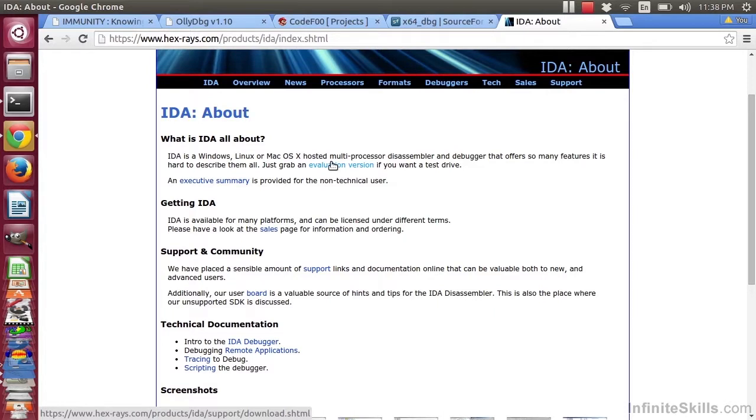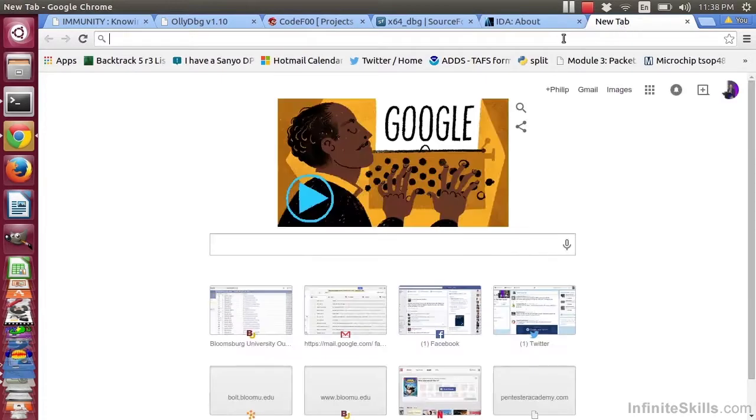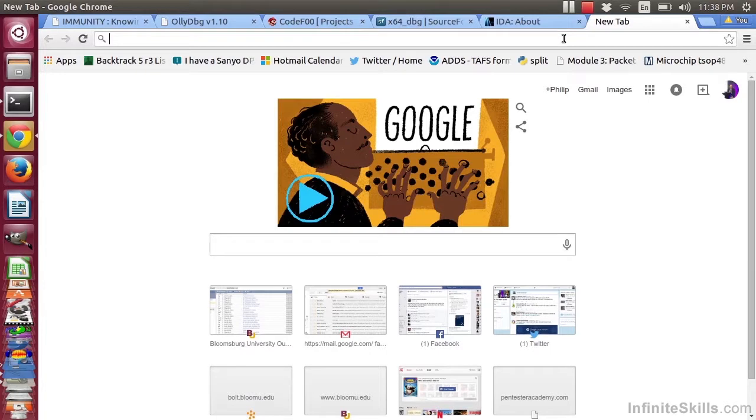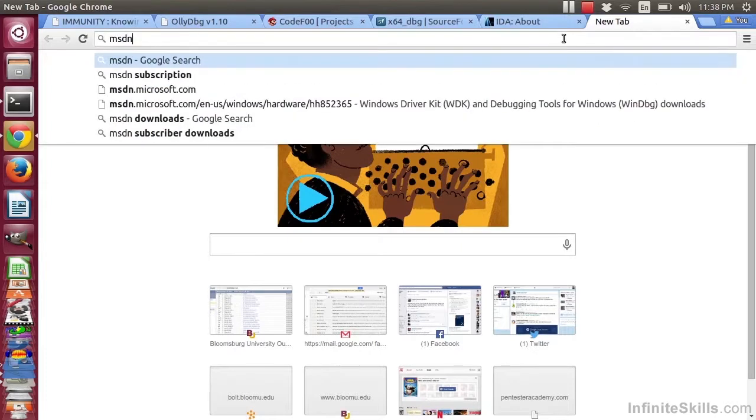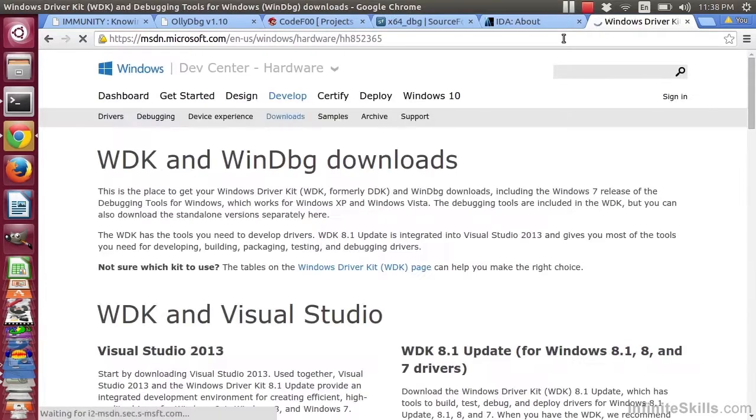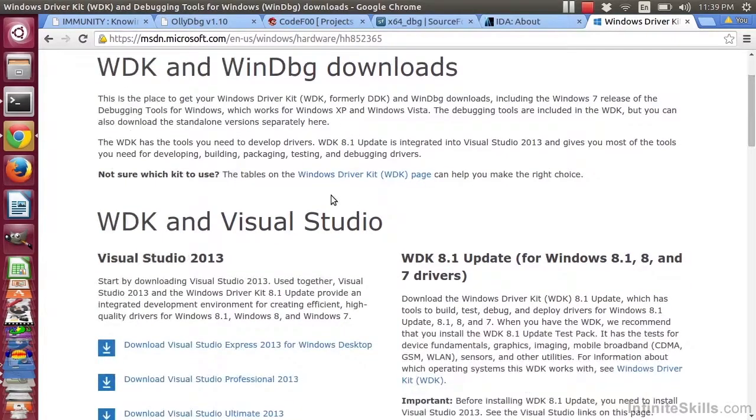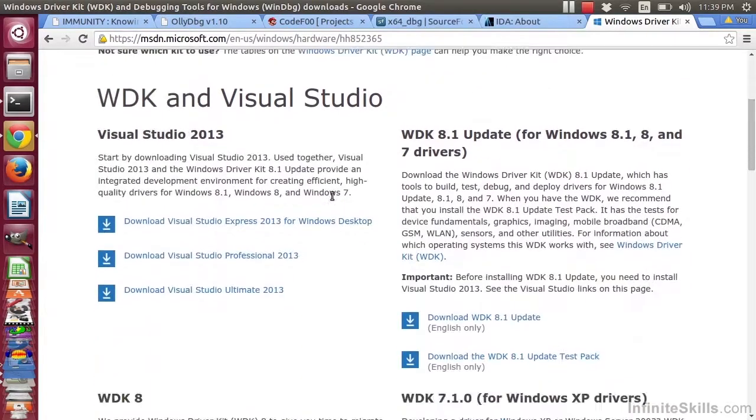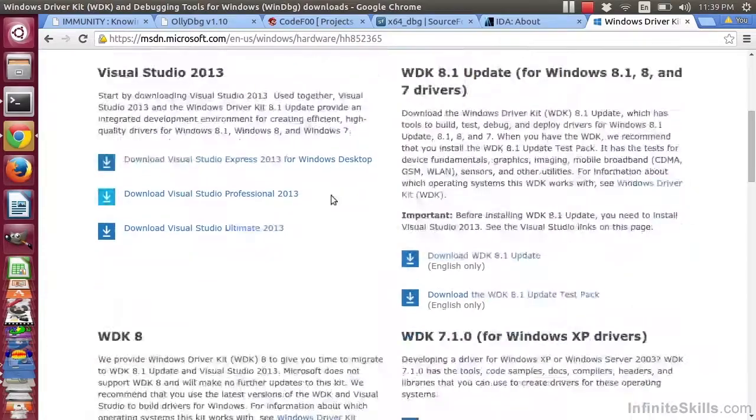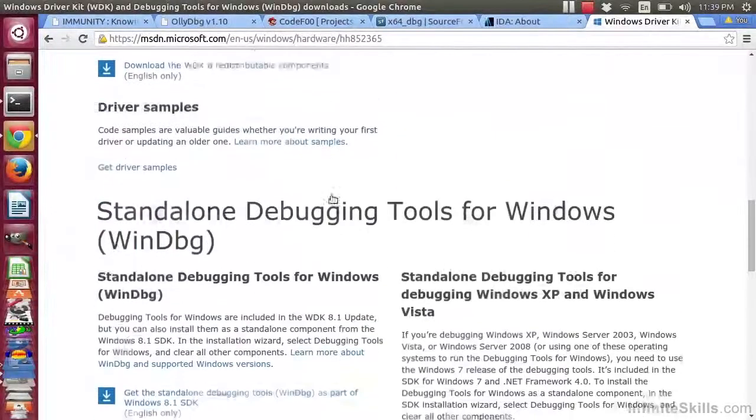Another closed-source debugger is made by Microsoft. It only works under Windows, and that is called WinDebug. WinDebug is available for free, however. If you go to msdn.microsoft.com, enus, Windows hardware, and then hh852365, you will find a download for the Windows debugger. You can also do a search, and you'll notice it is often bundled with the Windows driver kit, but it is available for a separate download. So you can go ahead and download that debugger all by itself.